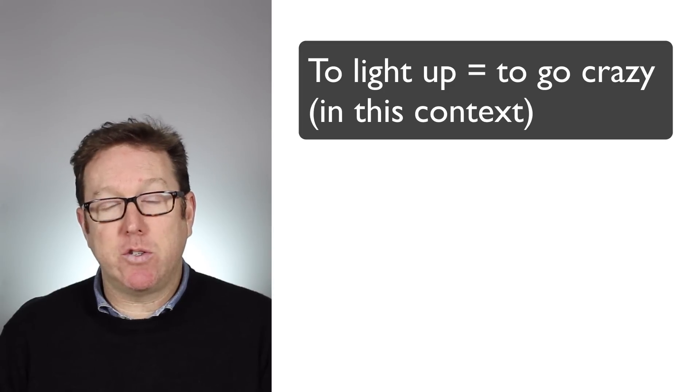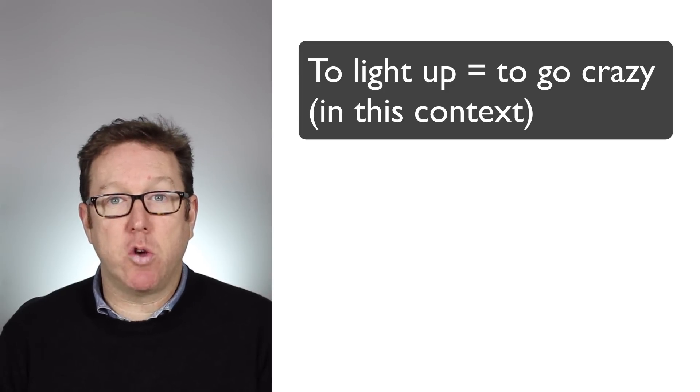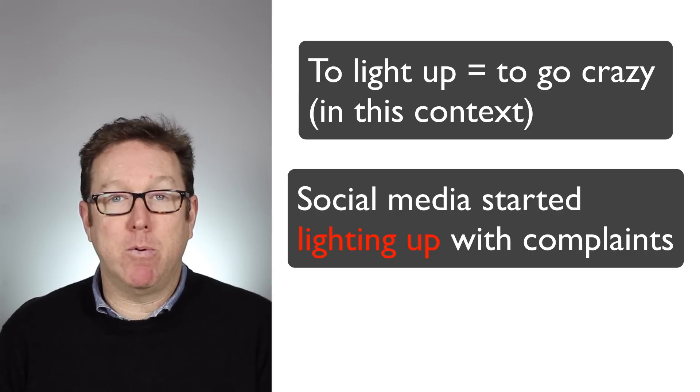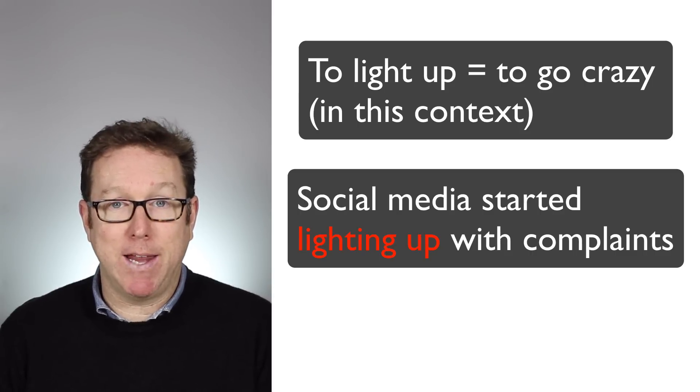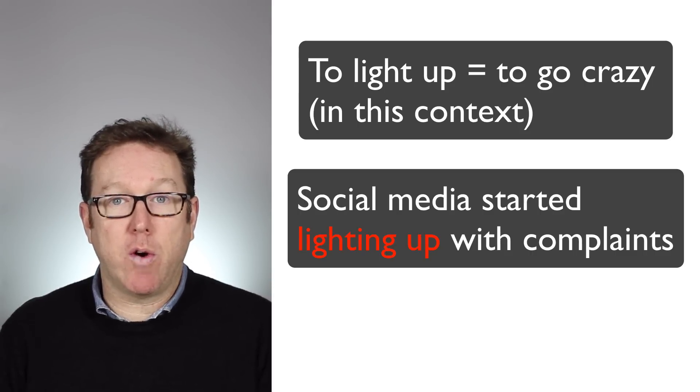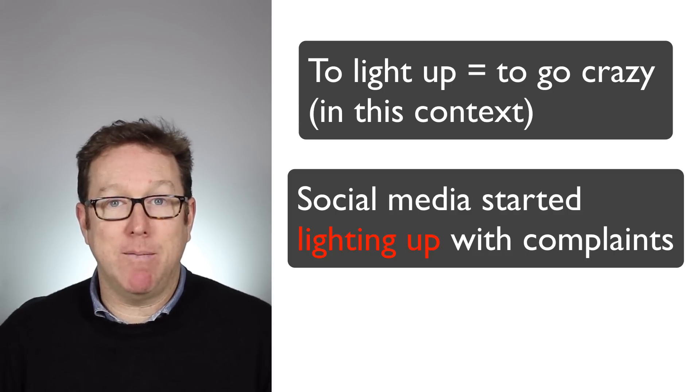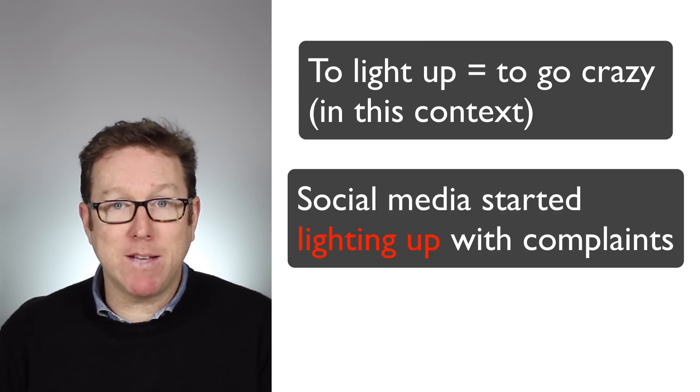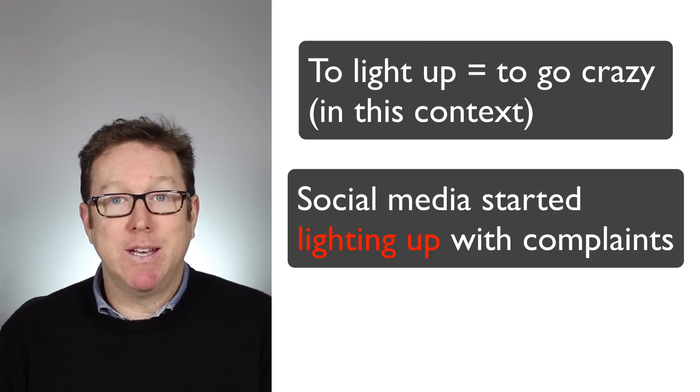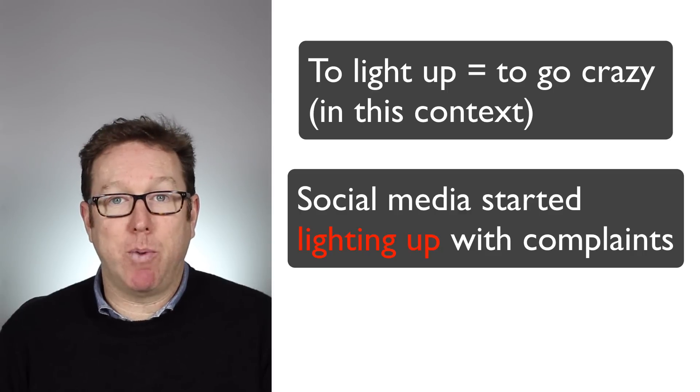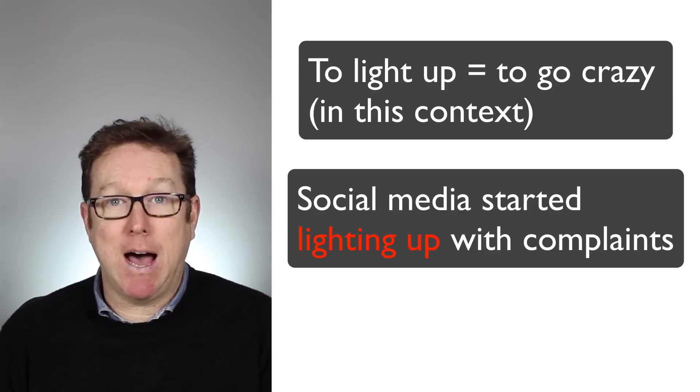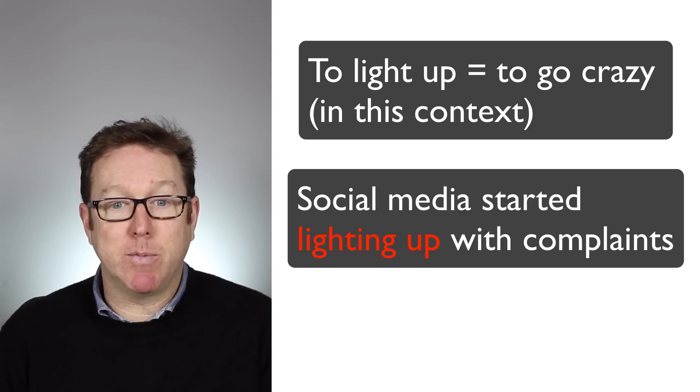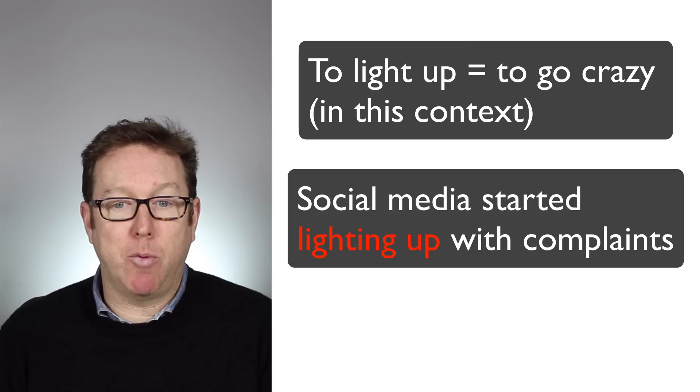The next one they mention is to light up. She said social media lit up with people writing about this or complaining. That just means that it goes crazy, that people en masse or people in great numbers start to use social media to complain about this. So it lights up. It becomes a very, very popular topic.